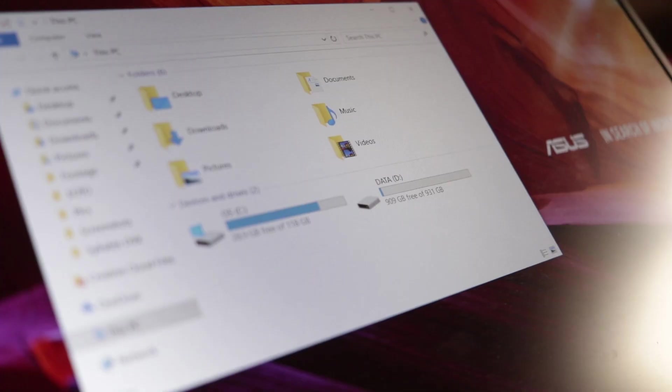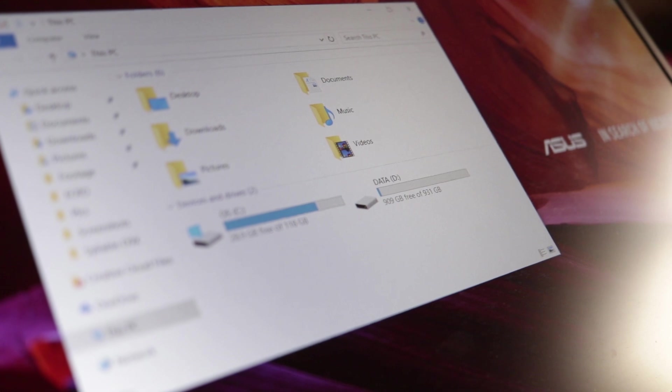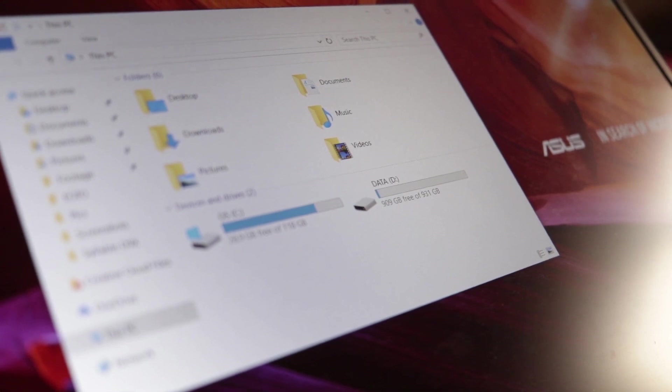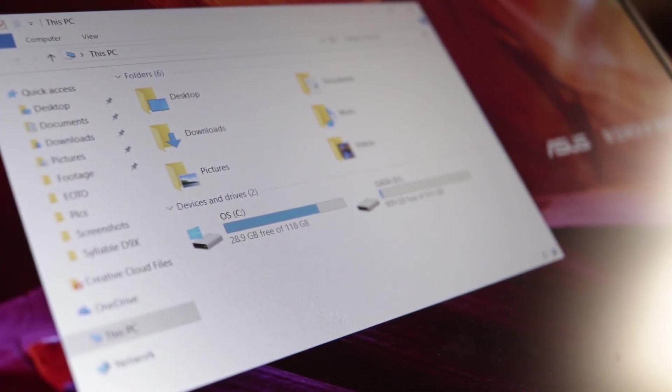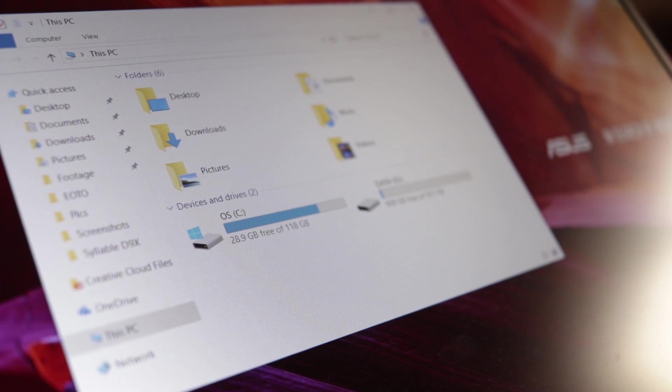For storage purposes, there is a 1TB HDD and 128GB of SSD inside the laptop.